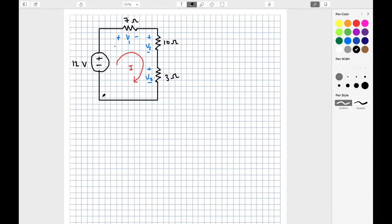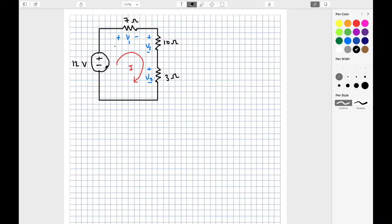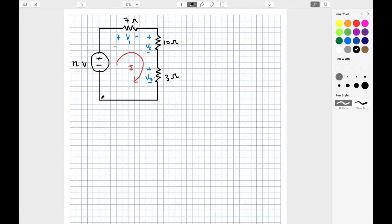For example, consider this circuit that has a voltage source and three resistors. In this circuit, we're going to find the current I. Kirchhoff's voltage law tells us that the sum of voltages around the circuit is equal to zero. So let's start at the lower left-hand corner and work our way clockwise around the loop.